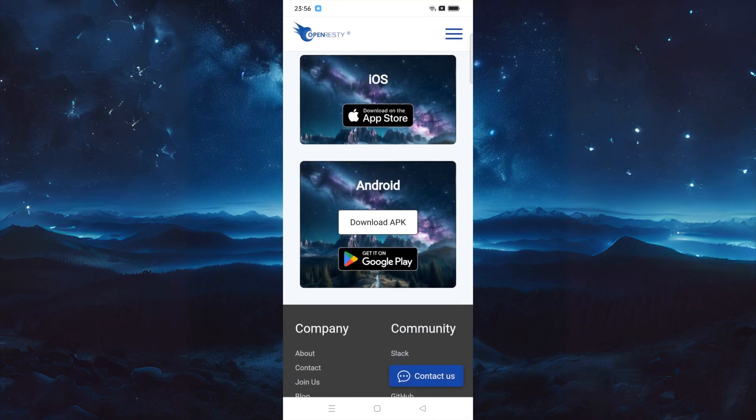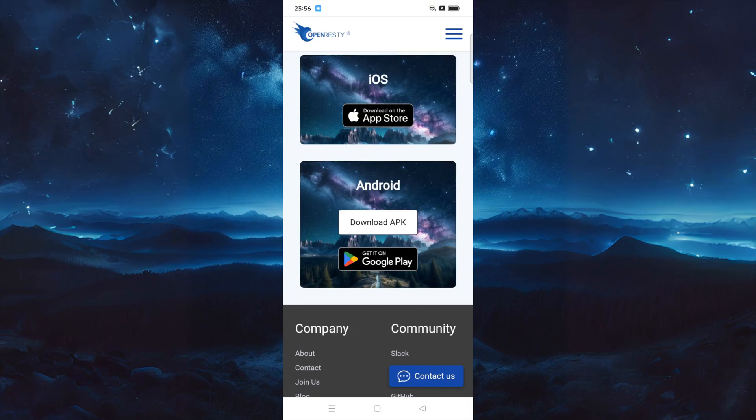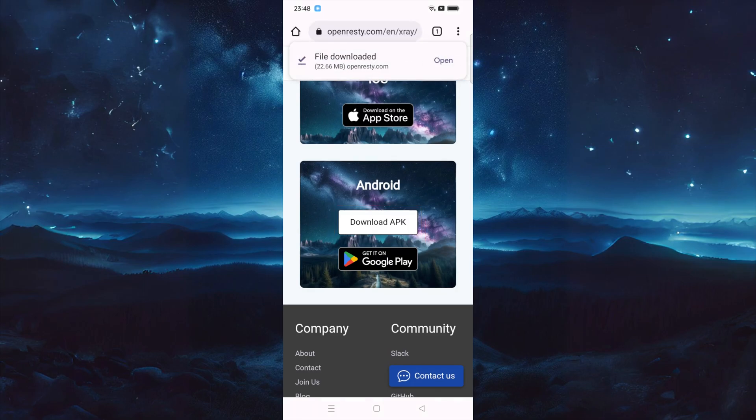On this page, you can find download links to apps compatible with iOS and Android systems. This video showcases OpenResty X-Ray on an Android device. You can grab the app from Google Play, or tap the Download APK button to get the Android app package.